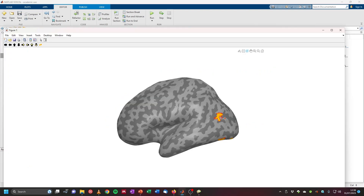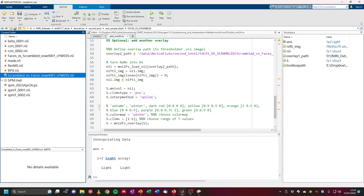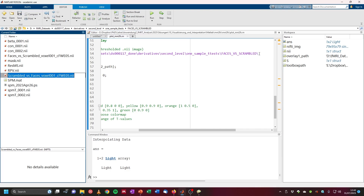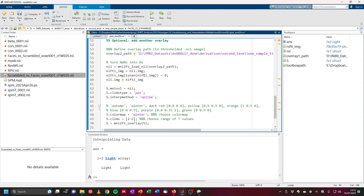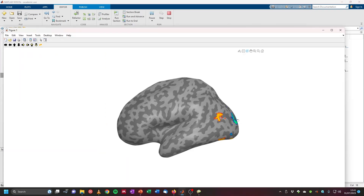Running this section plots the overlay on the FreeSurfer average brain. At the bottom you can also add a second overlay — for example, the negative activations (scrambled larger than faces). Set its path to the scrambled versus faces image, choose 'winter' as the color map, and again a range of 2 to 6. Running the entire script then plots both positive and negative activations.